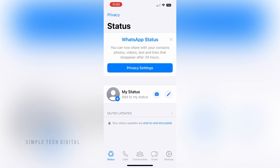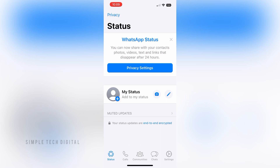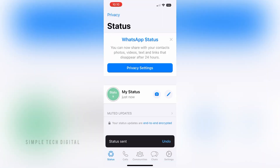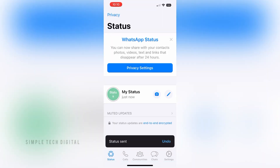Once you've done that you're going to be brought here. Now what you're going to do next is click on the pen option, and once you do that you're going to be brought to the text editor where you can go ahead and type a status if you'd like. You can type anything you want, and then after you're done you can go ahead and click on the Set option and that will post to your status.